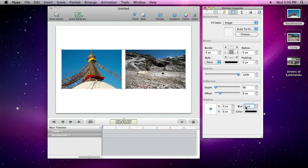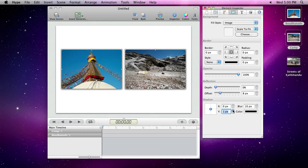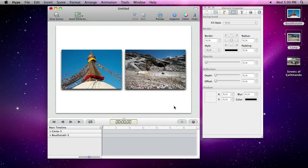Hype's inspector presents a simple interface for changing and fine-tuning element properties. Adding a shadow lifts our images off the scene, giving us some visual depth.